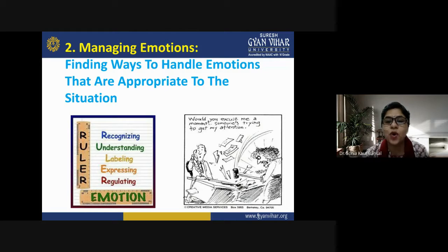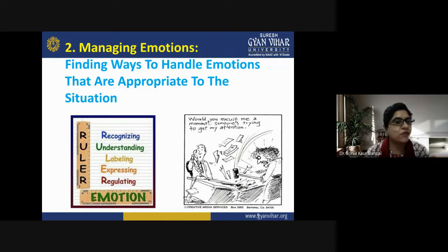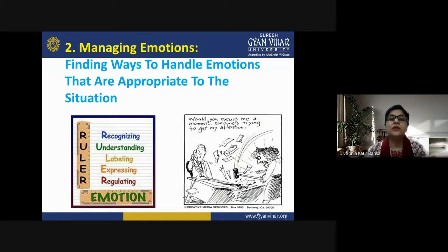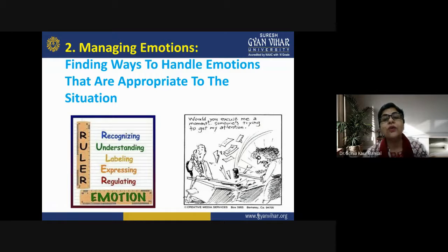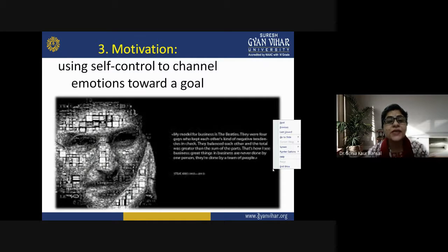The cartoon shown illustrates when someone is trying to get your attention and that attention is not received — you get angry, which is inappropriate, because recognizing the situation has failed, and subsequently understanding, labeling, expressing, and regulating that emotion have also failed. We really need children to express their emotions in a very appropriate, controlled, and balanced way according to the situation.